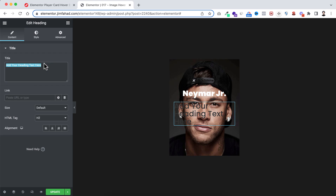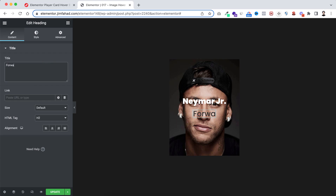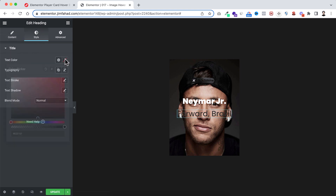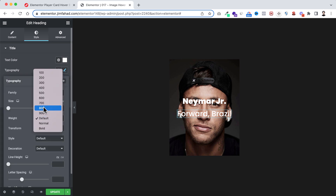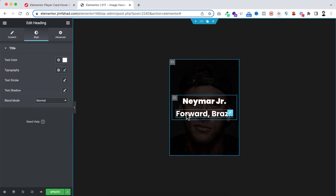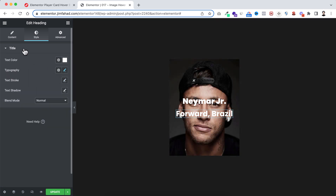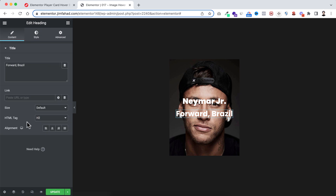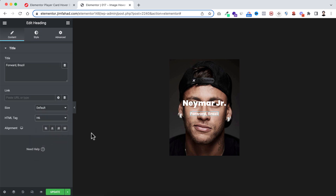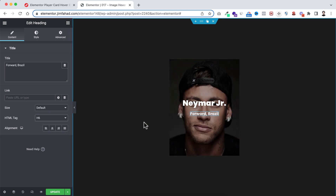Click the Rubik's Cube icon and drag a second heading widget underneath the first. Set it to say 'Forward — Brazil'. Style it with white text color and font weight 700. Under the content tab, change the HTML tag from H2 to H6. The layout is now almost done.